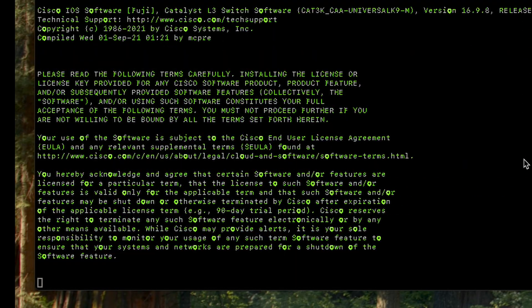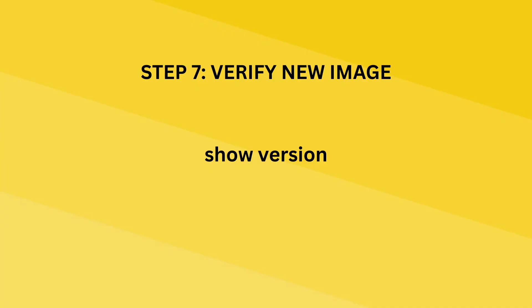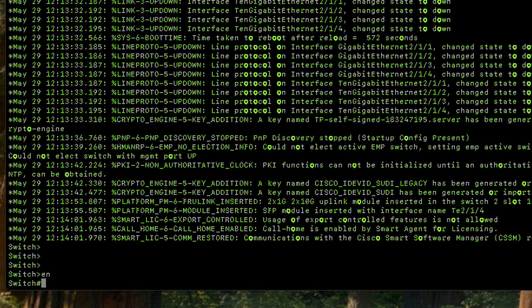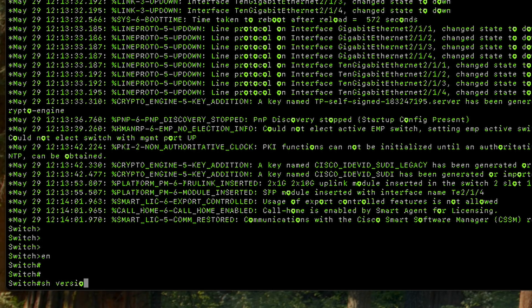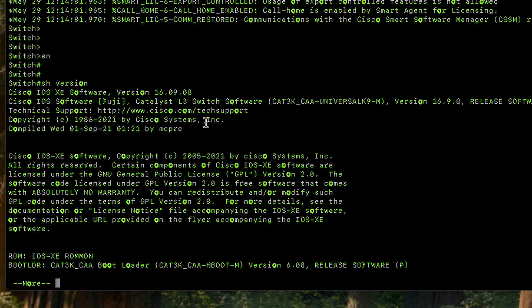The switch is now rebooting and by the time it comes back it should have the new image. Our switch has come back online. When we left it was running version 16.12.13 and we upgraded it to 16.9.8. Running 'show version' confirms the switch is now running 16.9.8. This is how you upgrade a switch from one version to another — follow these steps and you'll get it right.